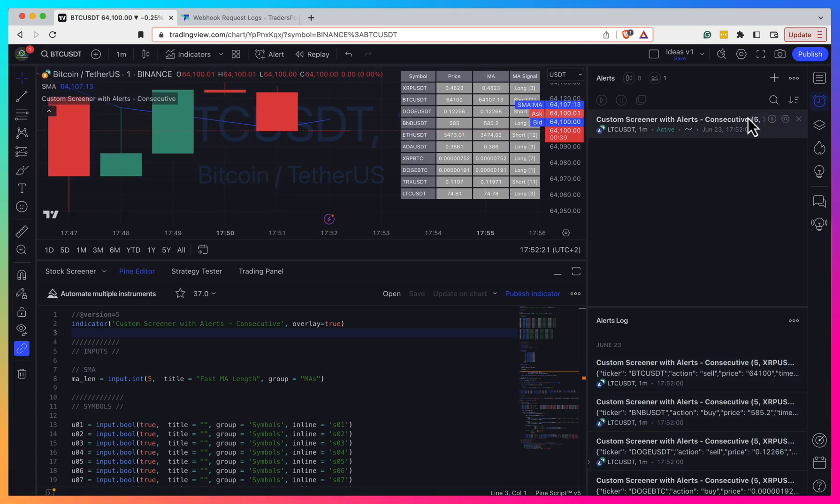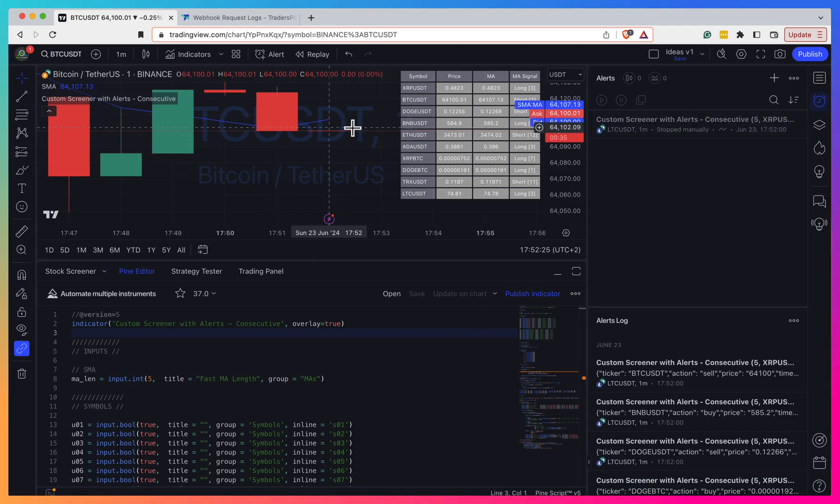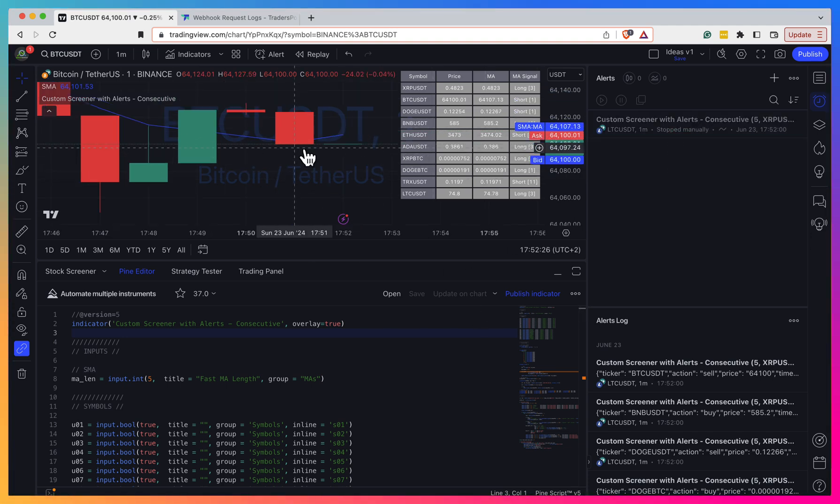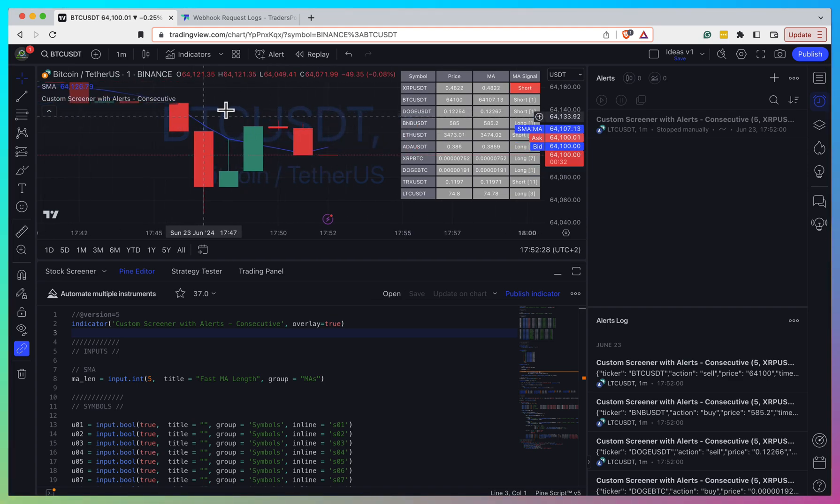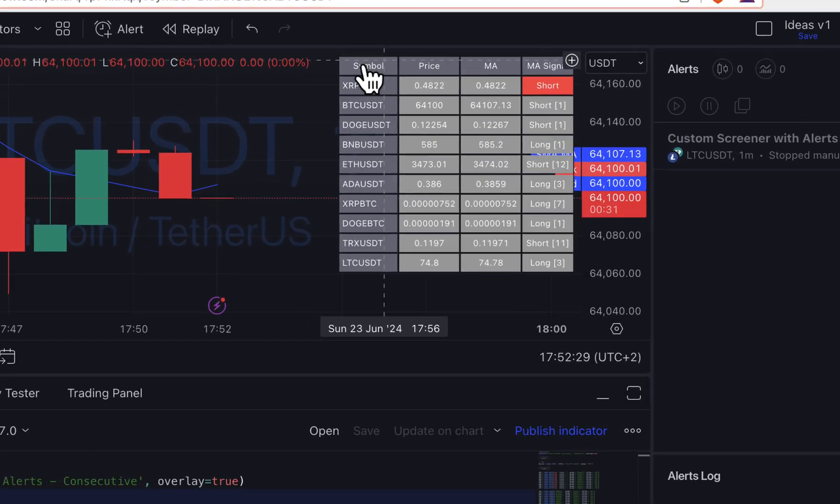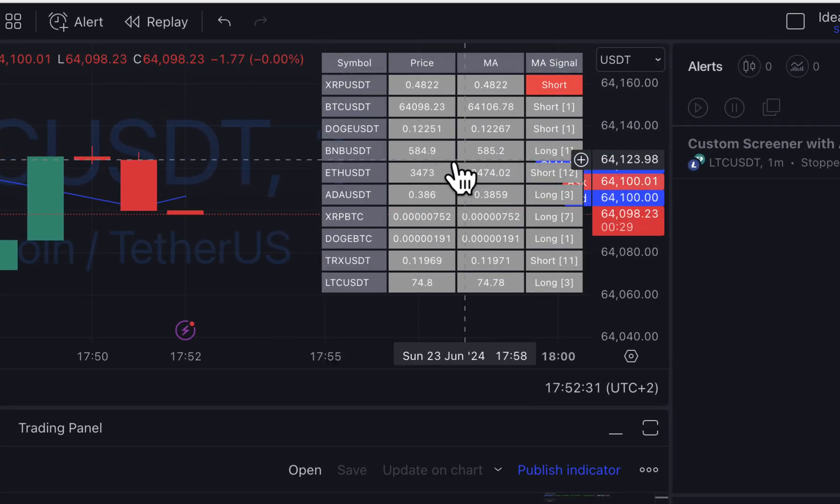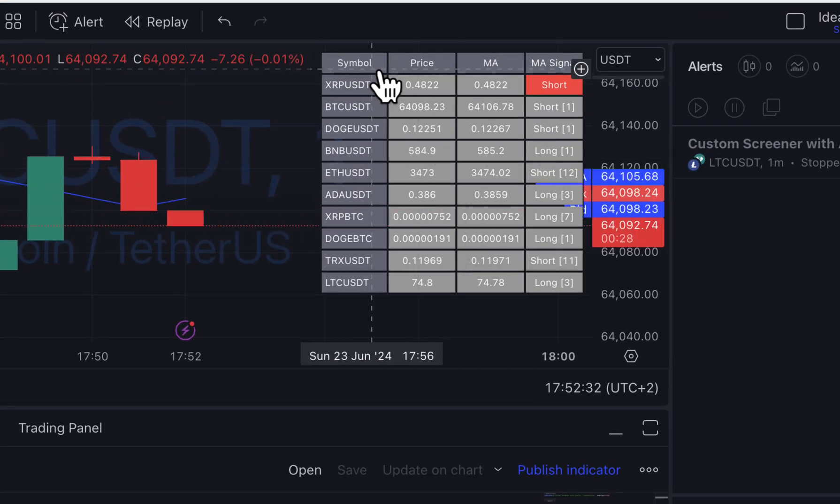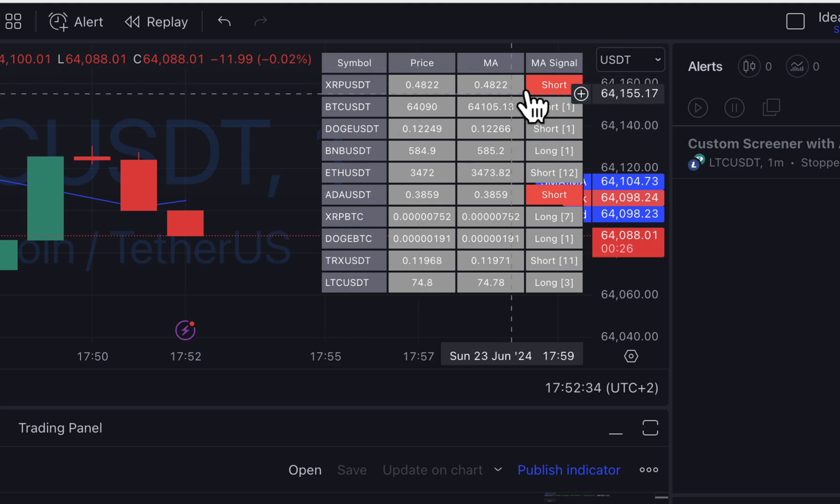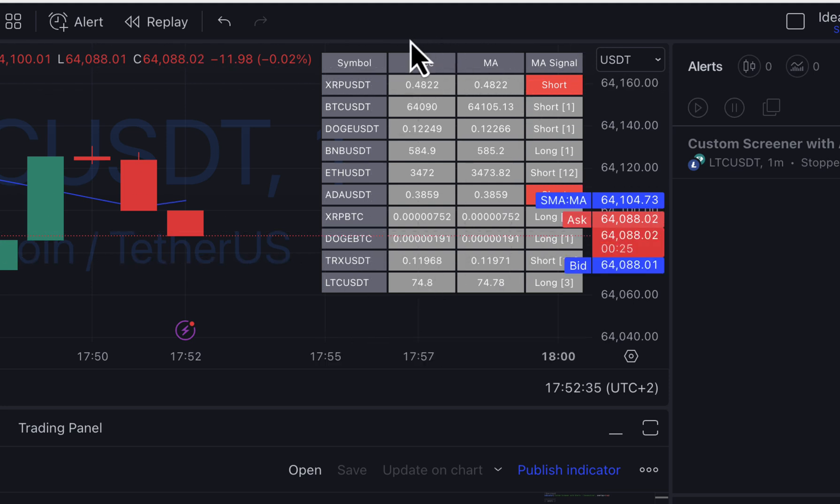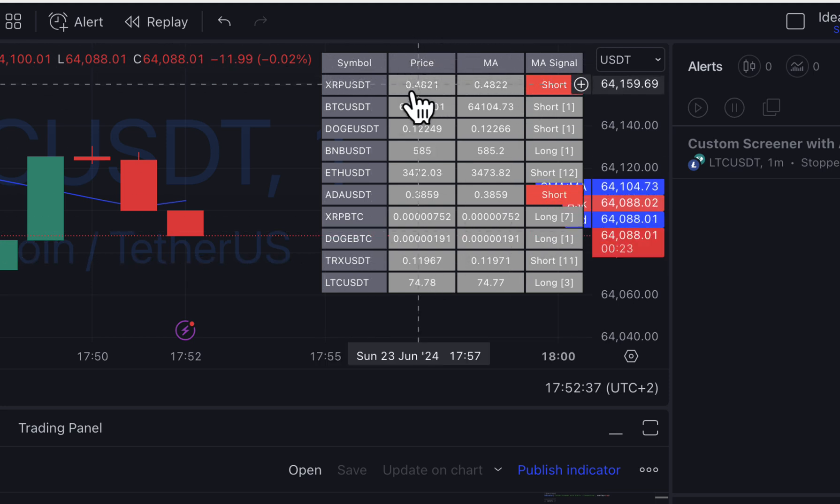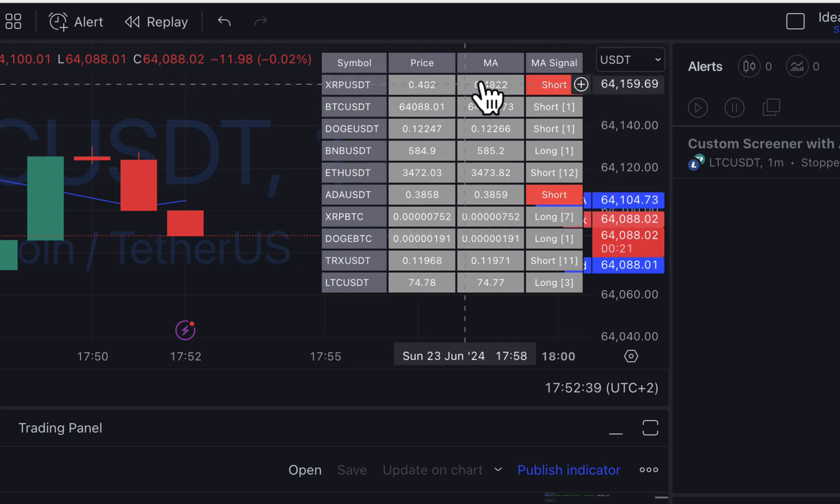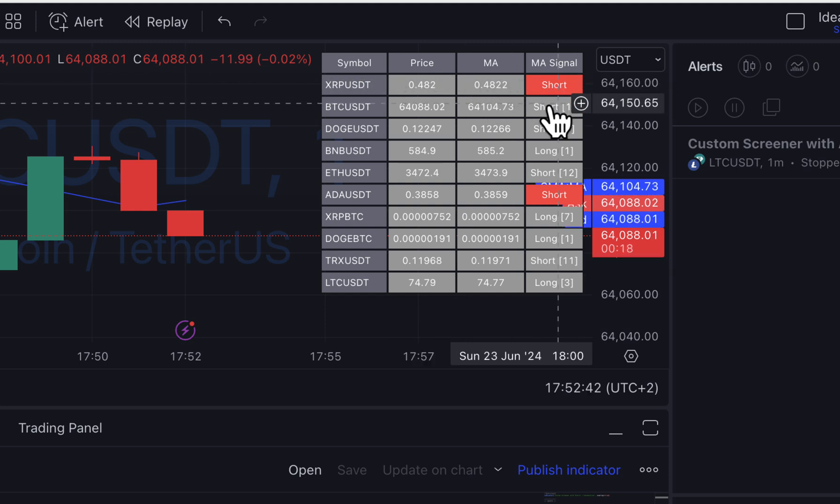So it's sort of like a screener that actually allows you to automate multiple symbols from one script. And let me explain you what I mean by that. So let me stop holding my alerts for now, just not to overwhelm my chart. So here is the screener. And for this example, I did it very simple. So I just display simple price, moving average, and whenever price crosses moving average, you receive short or long signal.